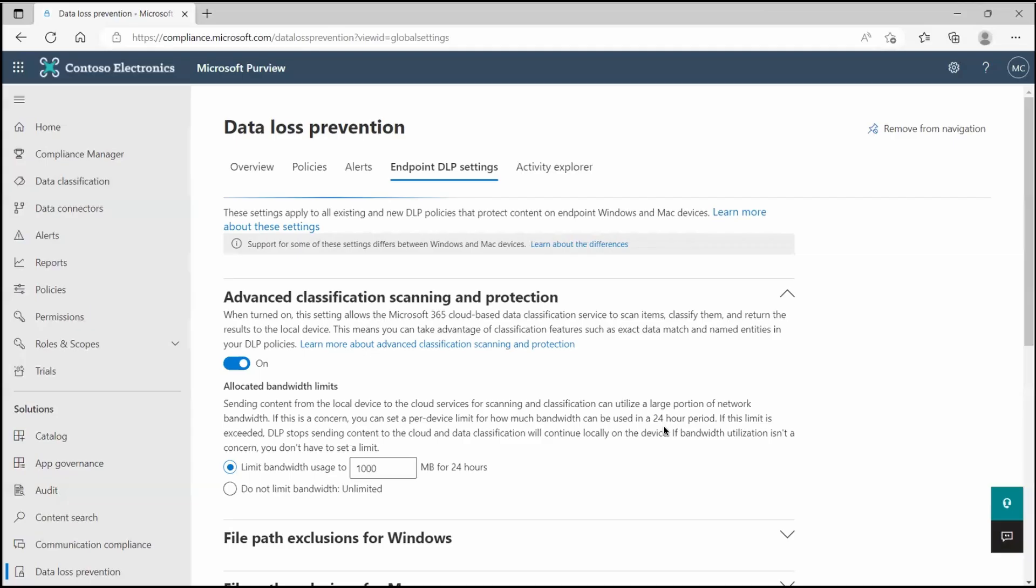You must be careful about that. If you don't have any bandwidth constraint in your environment, in that case you can go with do not limit the bandwidth, go with unlimited option. It depends how much bandwidth you have and what kind of limitation you have.